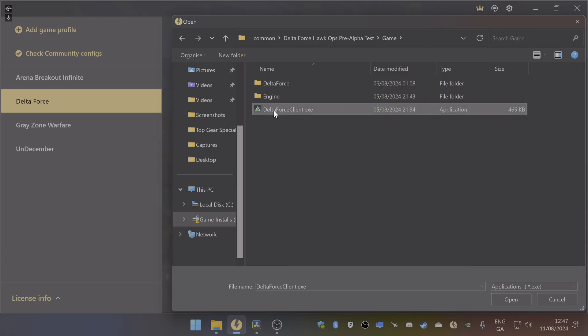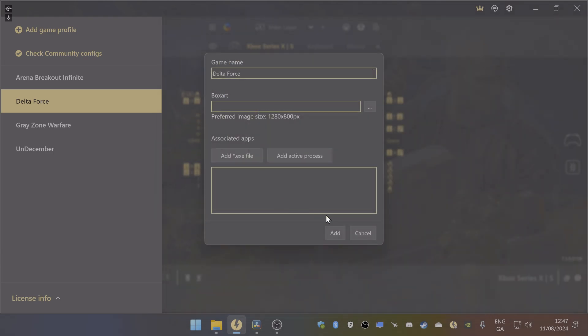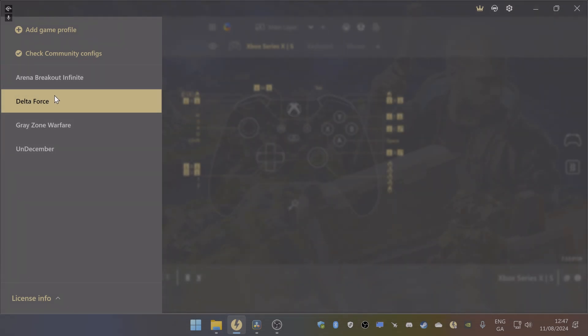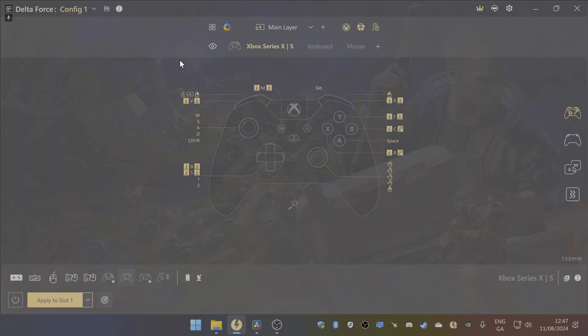What will happen is it'll give you a blank kind of screen like this with a controller. It will either have whatever controller you have set up: Series X, Xbox 360, or PlayStation 4 or 5. Once you get to this screen, you just click the drop down arrow.